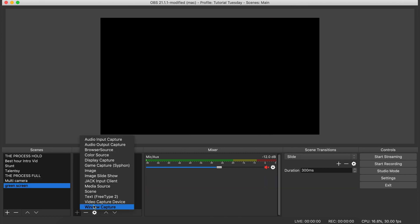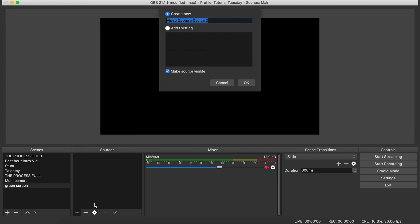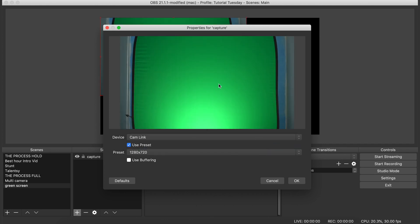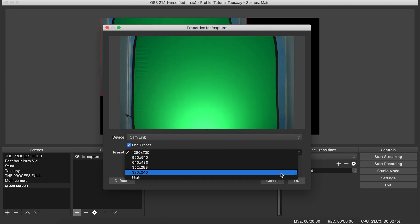This should be the camera that you're going to be using for your broadcast or for your video. We're going to call it capture, select my device, and I'm going to preset it to high so it fits the whole screen automatically.